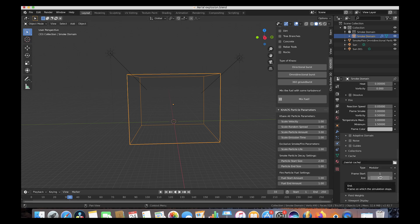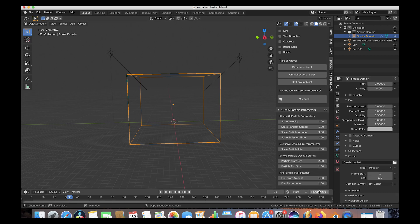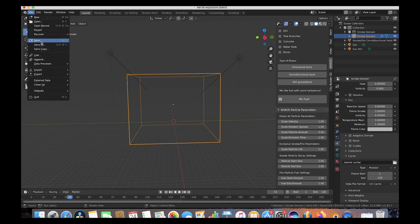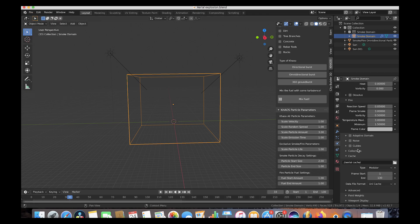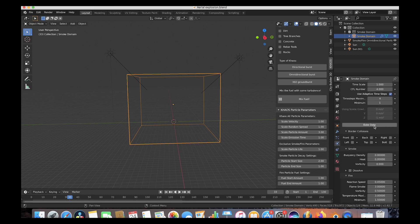We'll change the end frame of our bake settings to something like 130, so we'll get around four seconds of simulation. We'll also change the end frame of our animation to 130 as well. Now we'll save our project once more, then press bake data and give your computer some time to simulate the explosion.